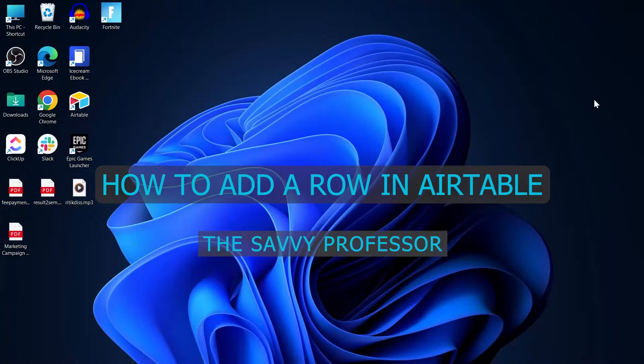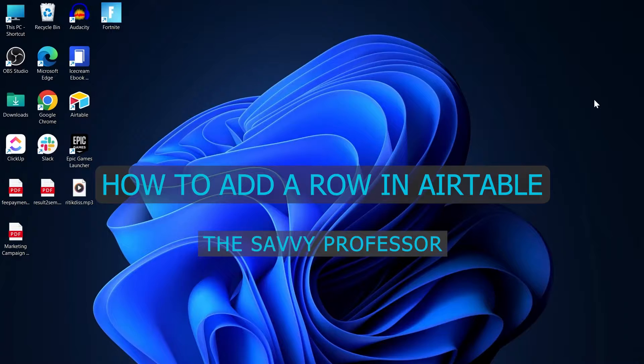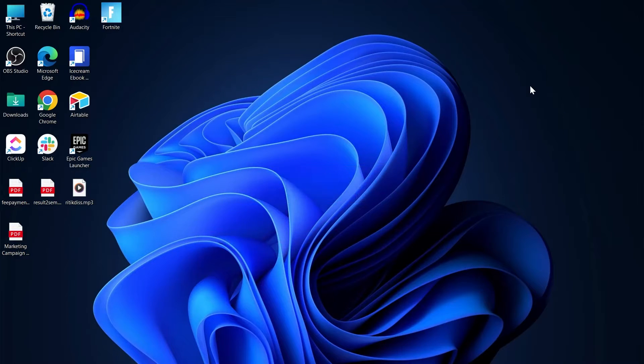Hi guys and welcome to the Savvy Professor. In today's video we are going to find out how to add a row in Airtable.